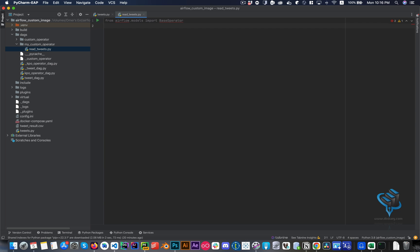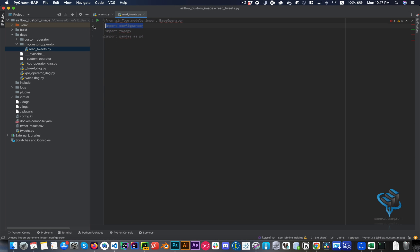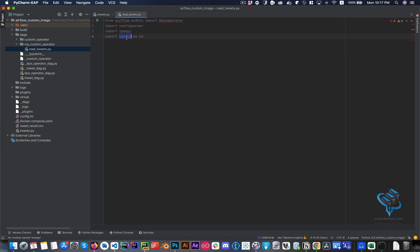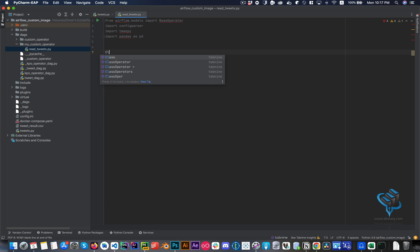I also need ConfigParser to read configuration files, where I'm saving my access keys and tokens from Twitter in a separate file — I'm not hardcoding them directly into the operator. I also need Tweepy, the package I installed, and pandas to manipulate the data. This is where we extend the BaseOperator class.